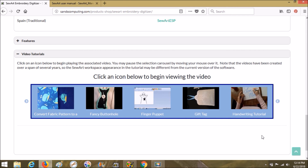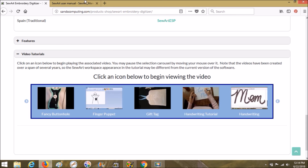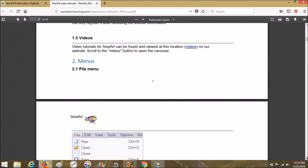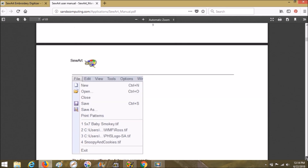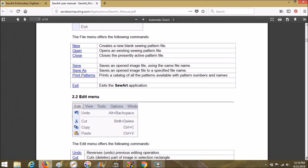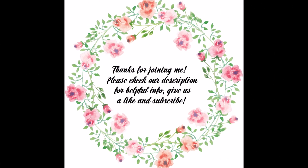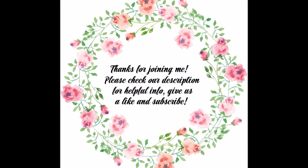There you go, there you have it — that's how you find your user manual and how you access it. I hope that this was helpful for you guys. I'll talk to you soon, bye!